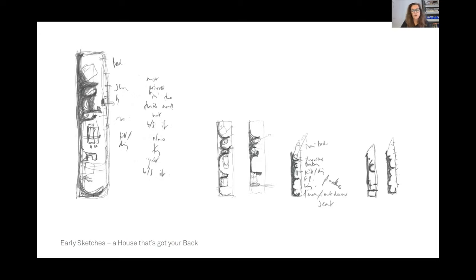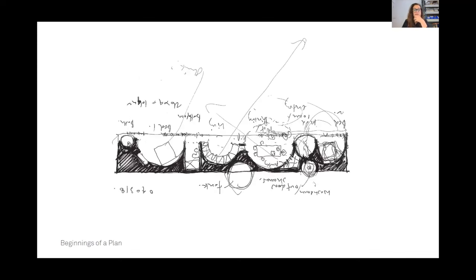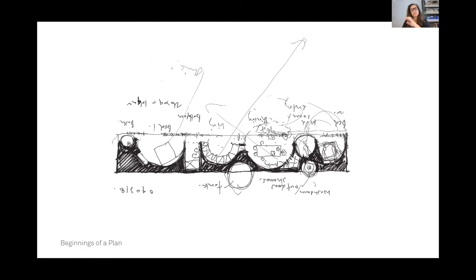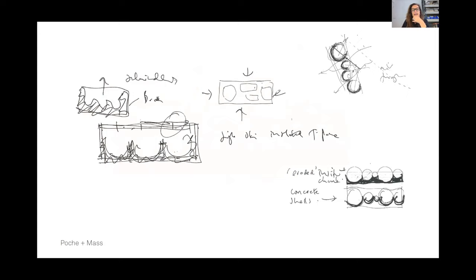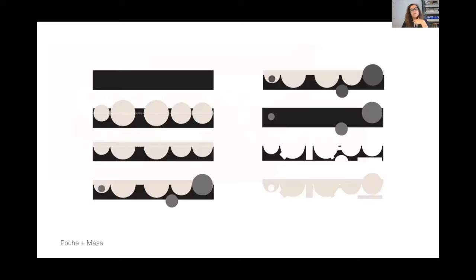The beginnings of a plan here. You can see a sort of pocket for bathing, sleeping, dining, et cetera, and the evolution of that. An interest in poche and mass and what that might mean for carving out a form—how many bites, et cetera.